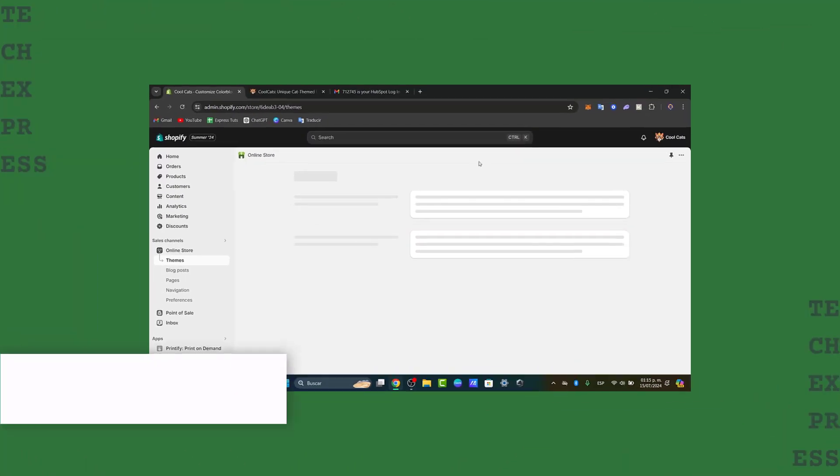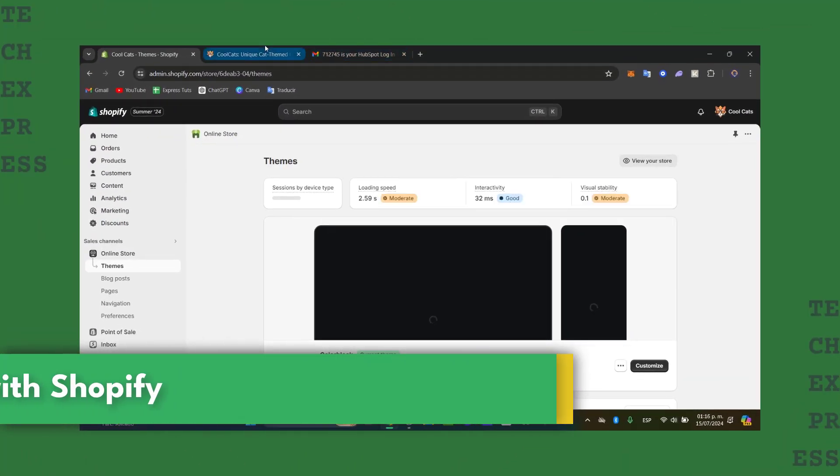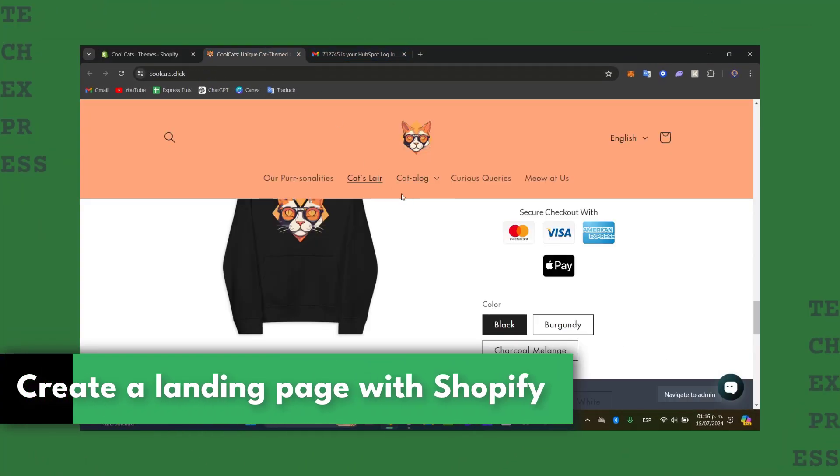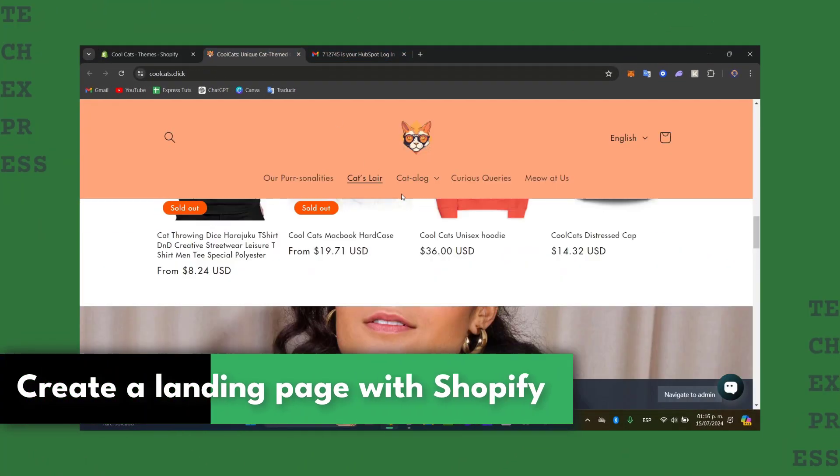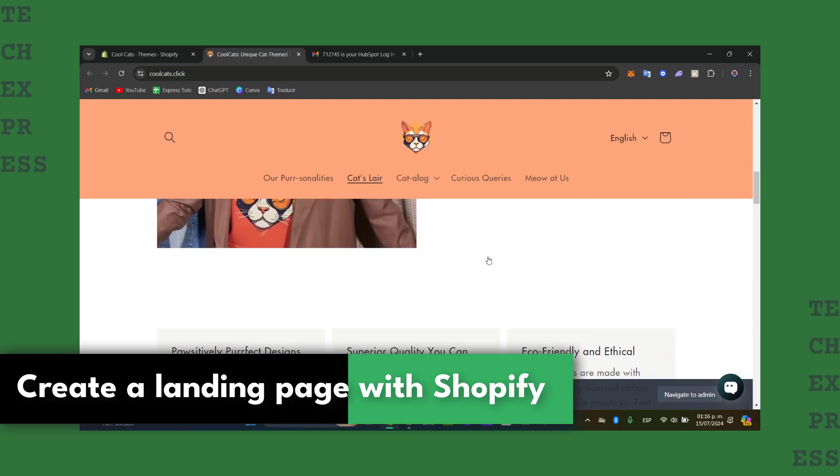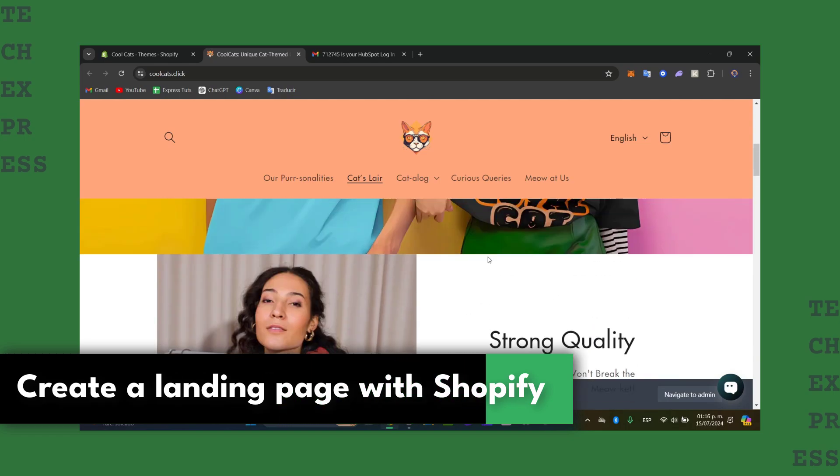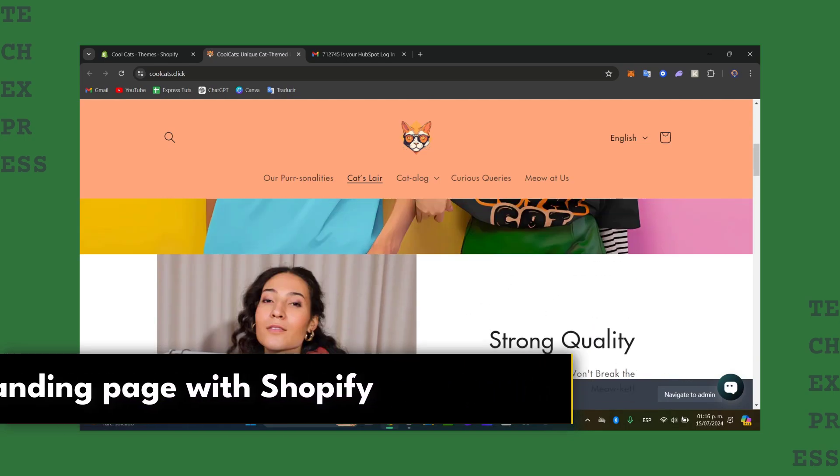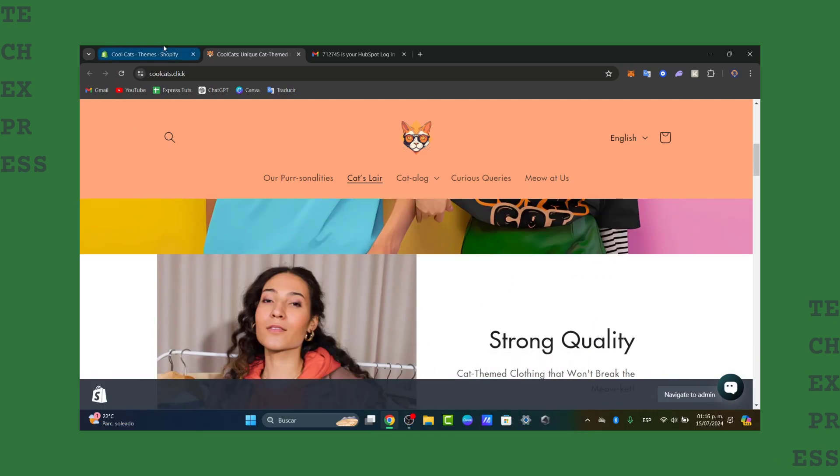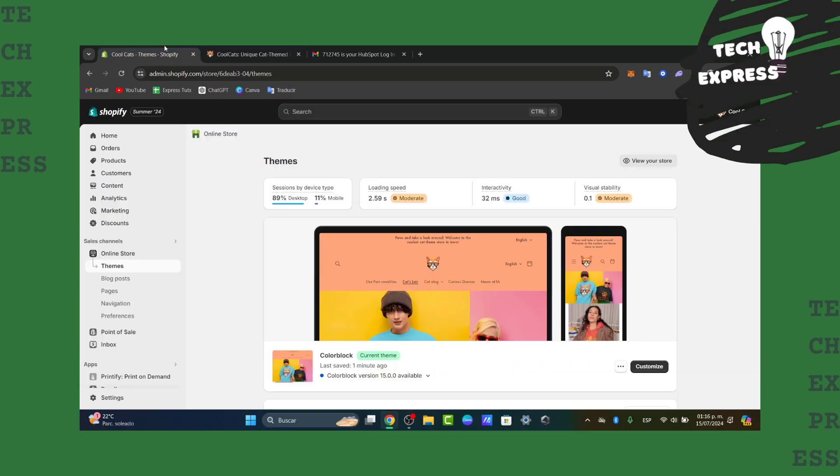Would you like to create a landing page using your Shopify store? We have a website on Shopify, but I wanted to create a landing page to make this much faster.